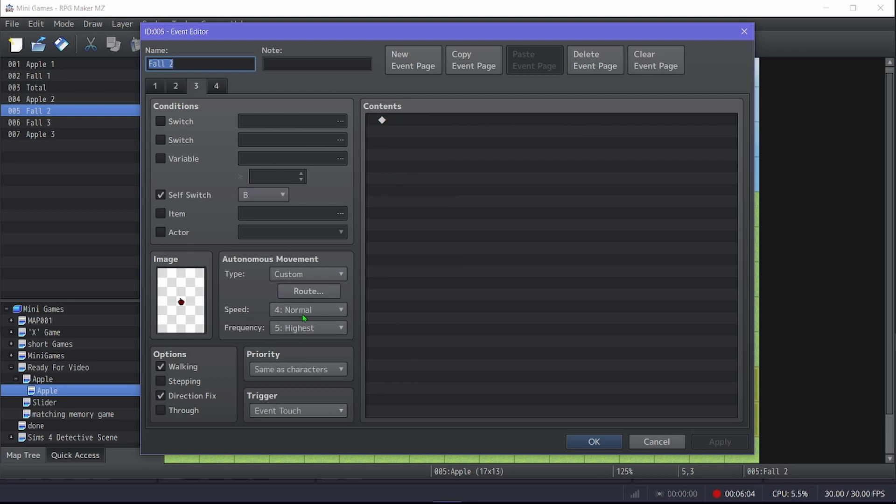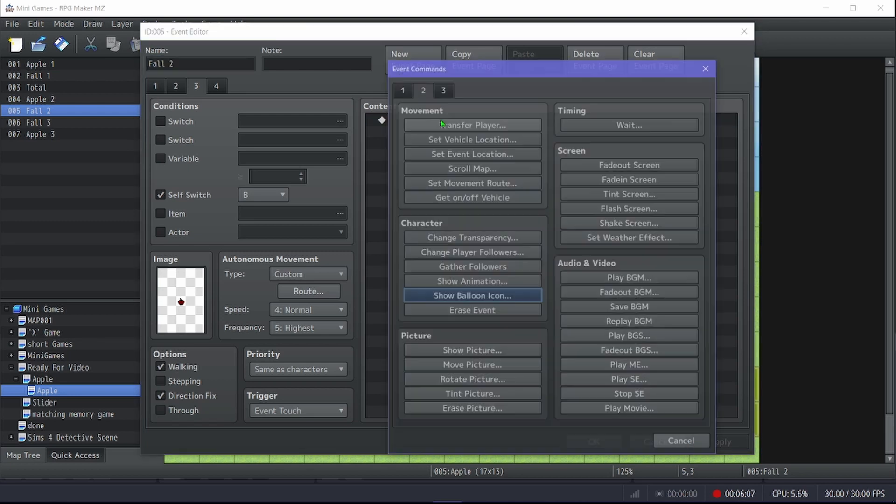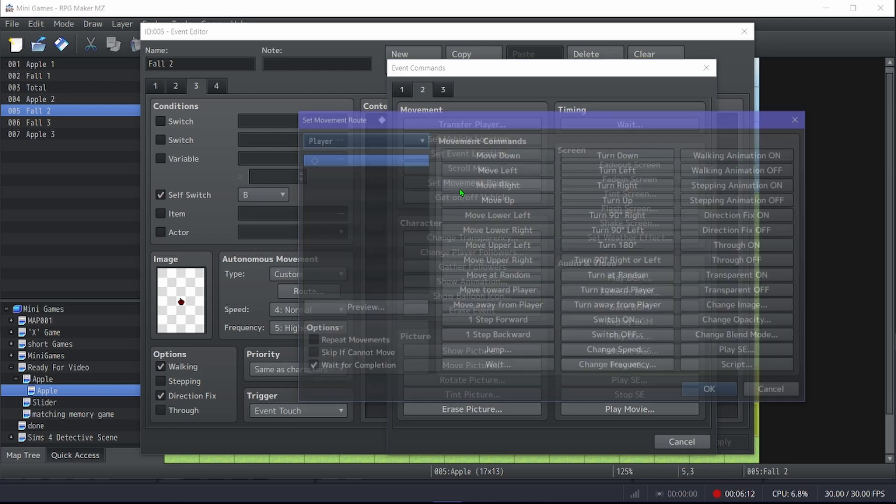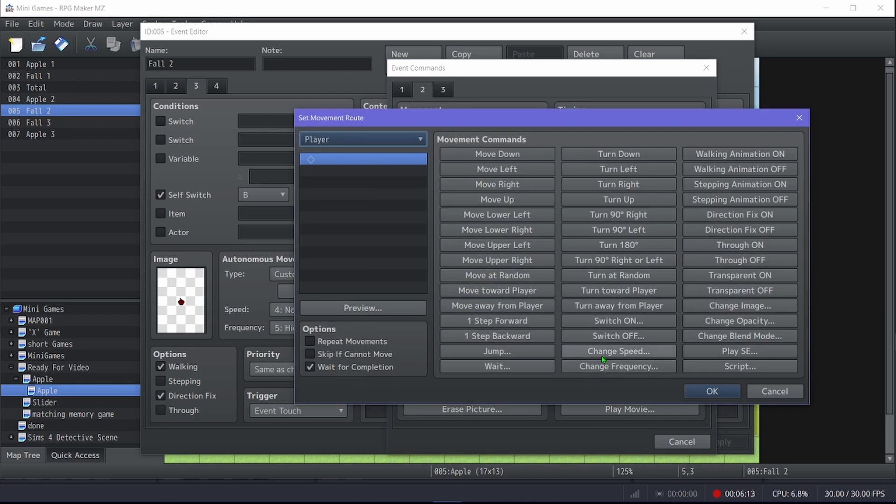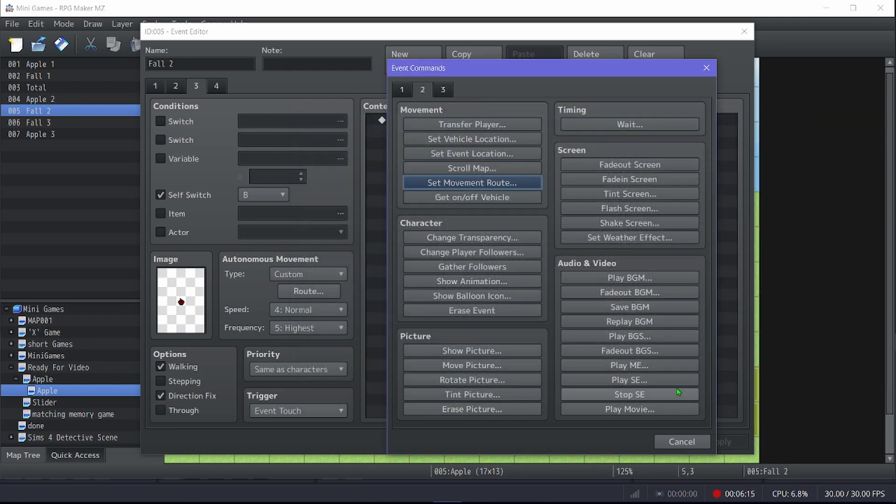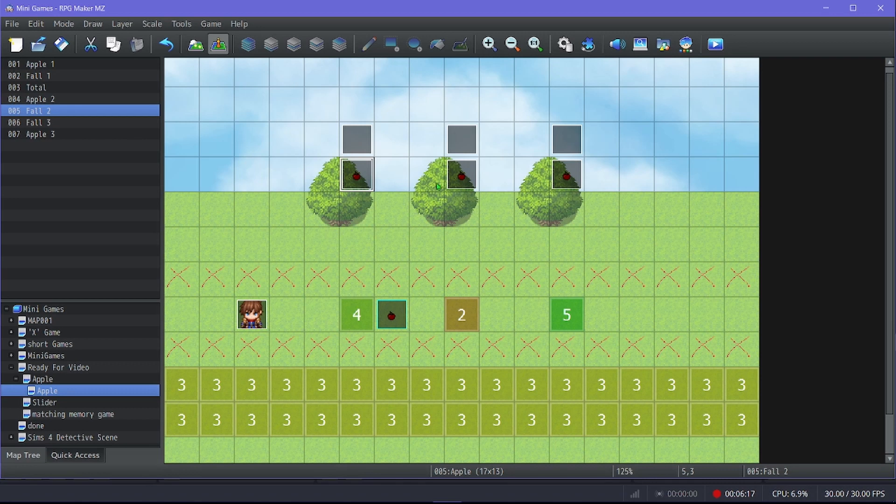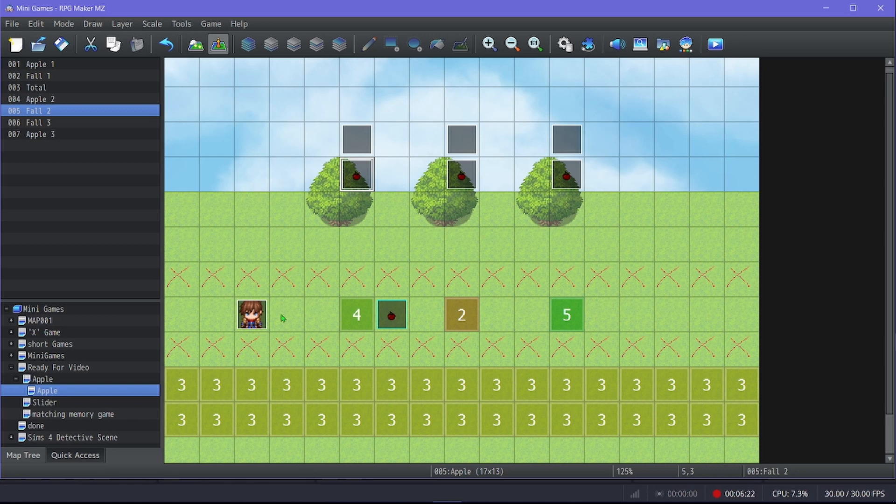That would be because I had the speed and frequency changed. You can make that a variable as well, which you would do with set move route, change speed, change frequency, and it would update that. I just have each of these trees falls at a slightly different rate.